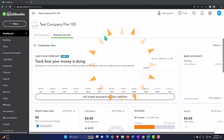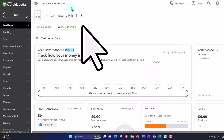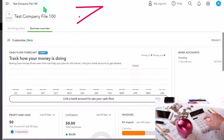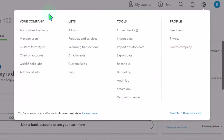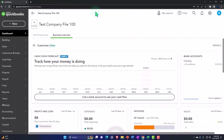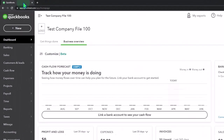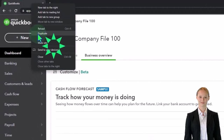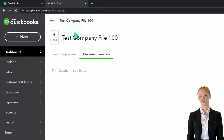Here we are in our QuickBooks Online test company file we started up in a prior presentation. Note that we're in the accounting view as opposed to the business view. You can toggle between the two views by going to the cog up top and switching the view down below. Let's open up a few tabs by duplicating some tabs — right-click the tab up top to duplicate it, right-click again to duplicate again.